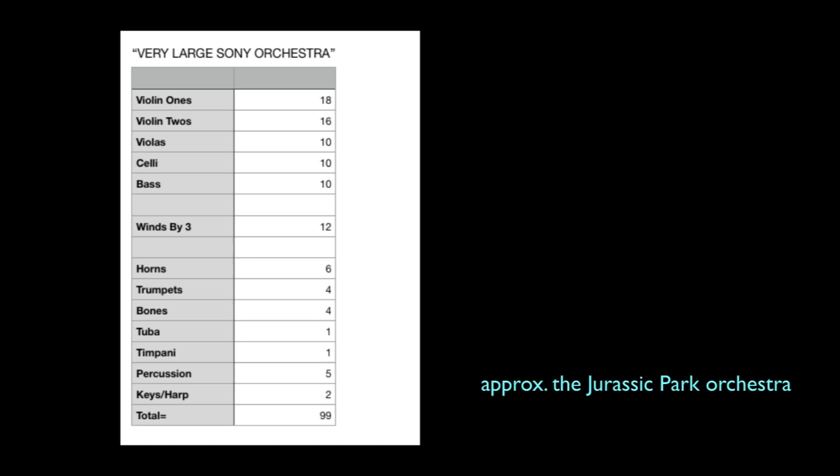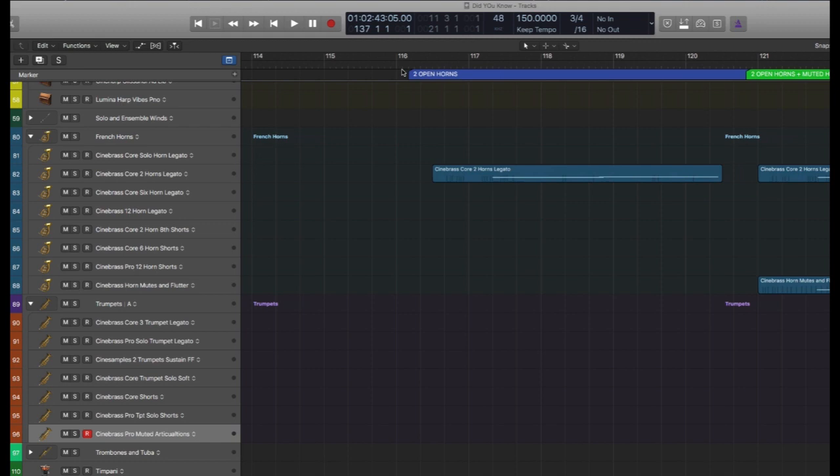Sometimes some clever orchestrational tricks can get you the brass sound you desire without drowning the strings or breaking the bank in the process. Good Hollywood orchestrators sometimes will place two of the six French horns on mutes during a big solo line to get a slightly quieter, but much brighter sound in the process.